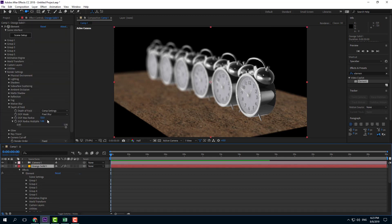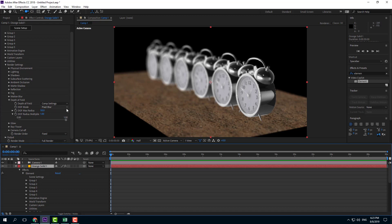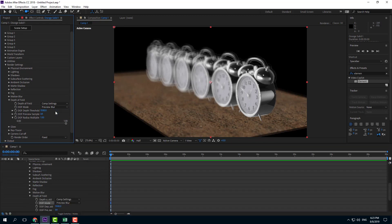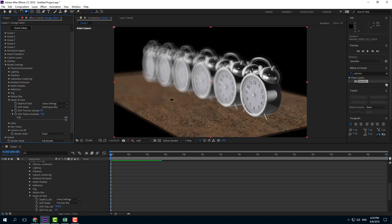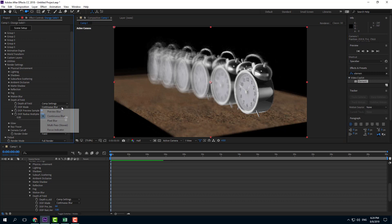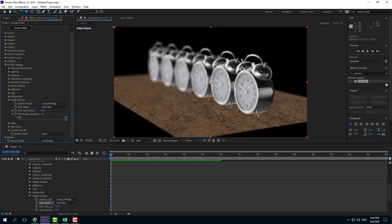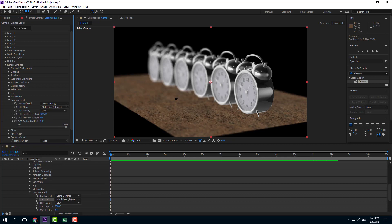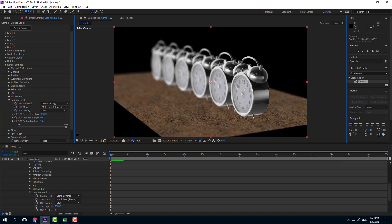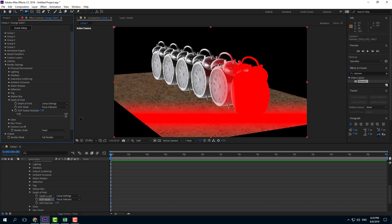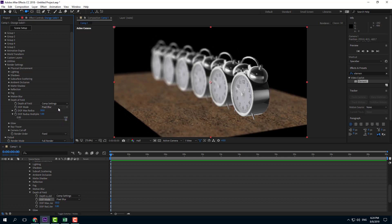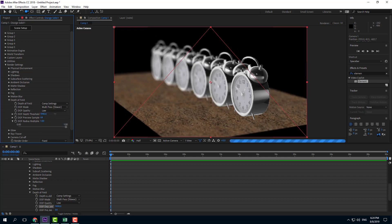You can also choose different blur modes. Preview blur renders fast but is not very accurate. Continuous blur is also not high quality but renders faster. Pixel blur is After Effects' default render and is quite good quality. Multi-pass is slower but provides much higher quality than the standard After Effects render — you can also increase the sample number for even better results. The focus indicator shows which area is currently in focus.